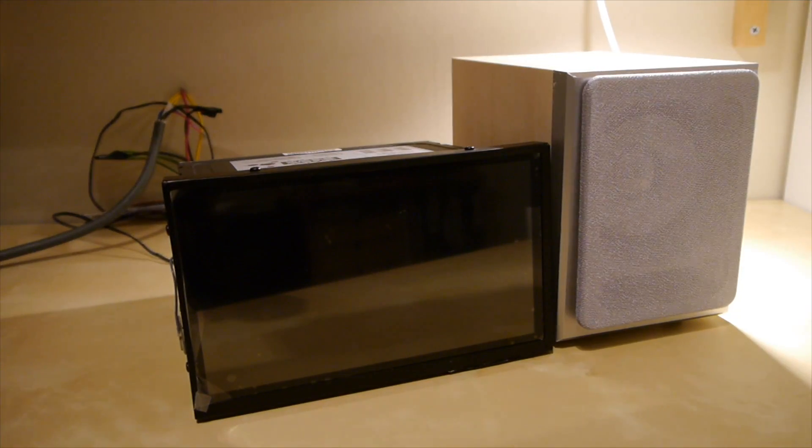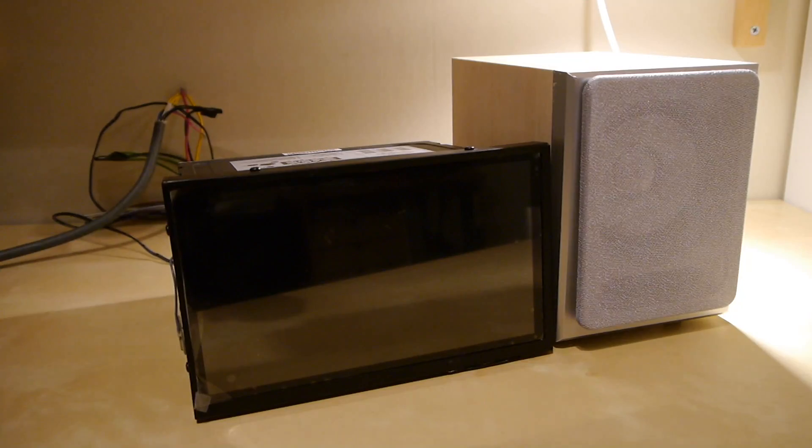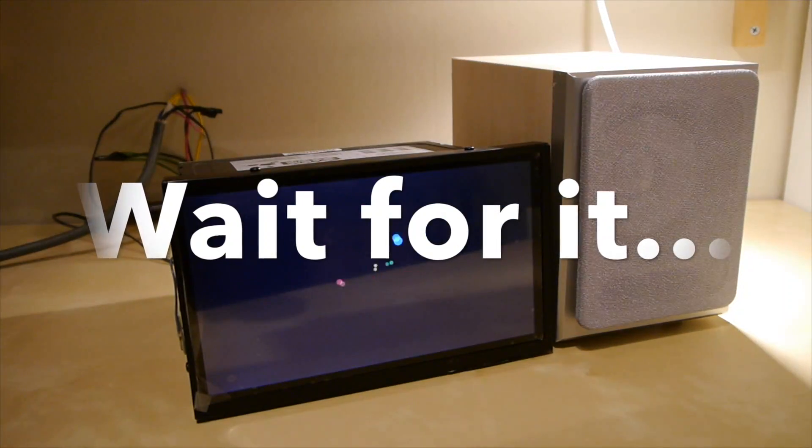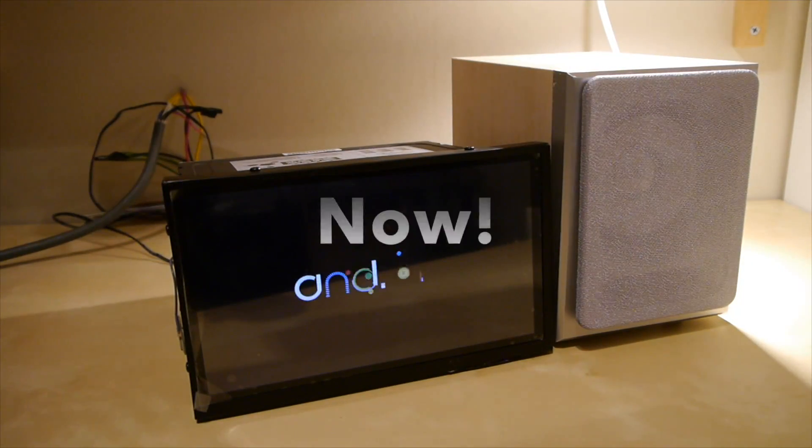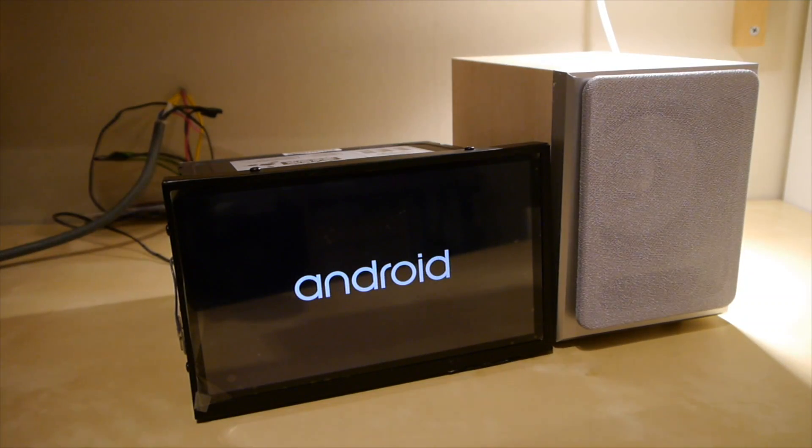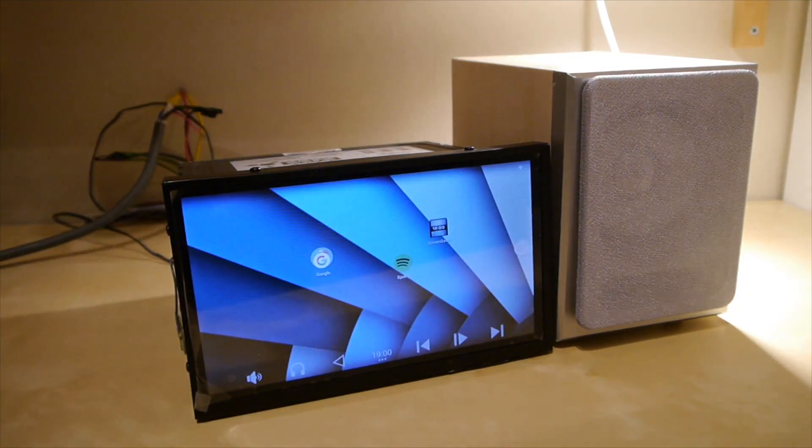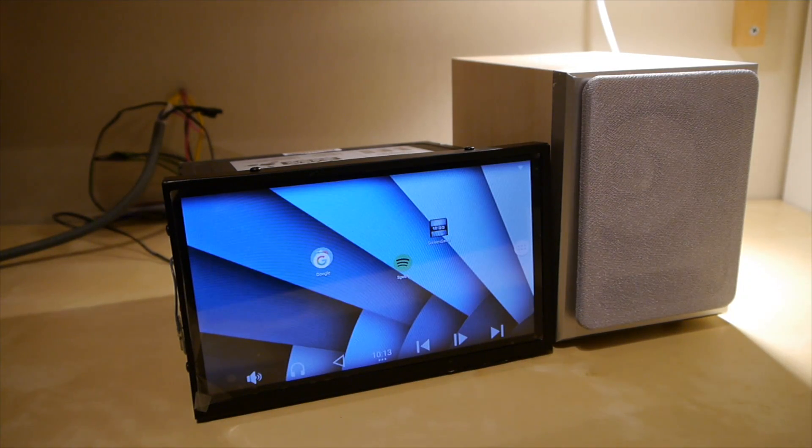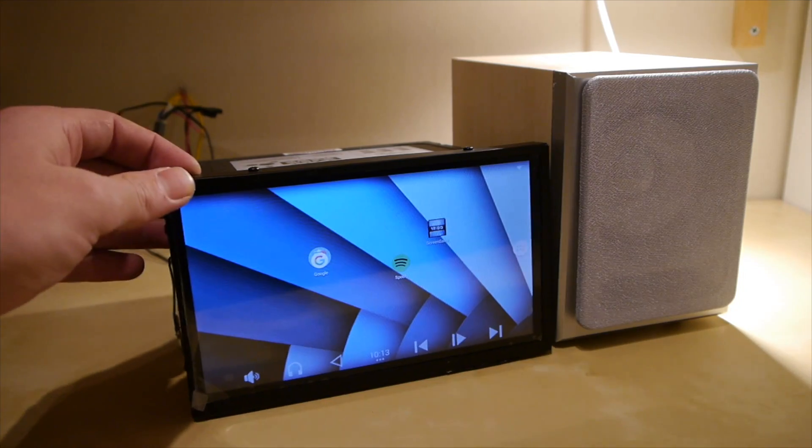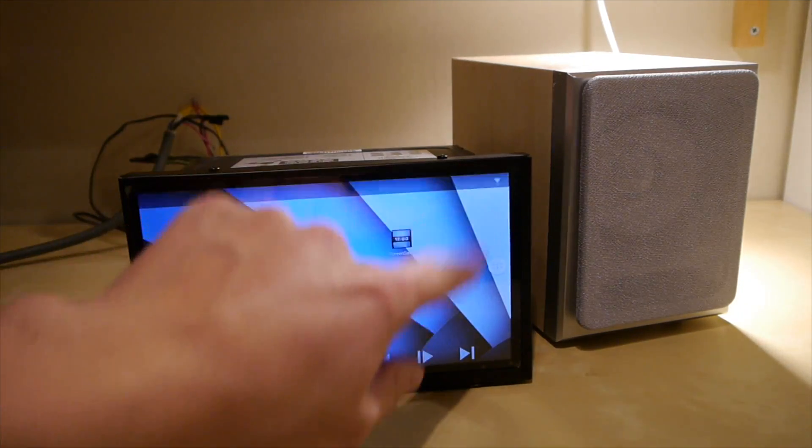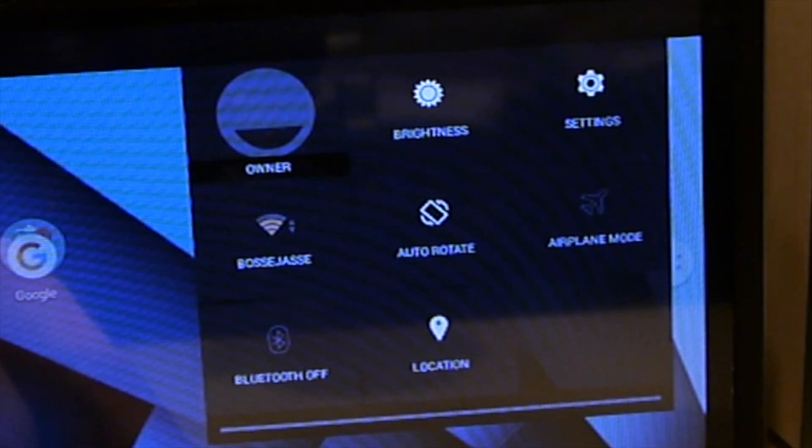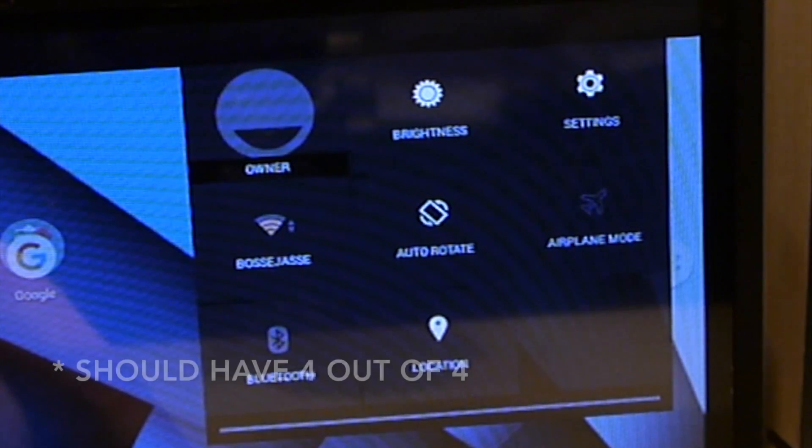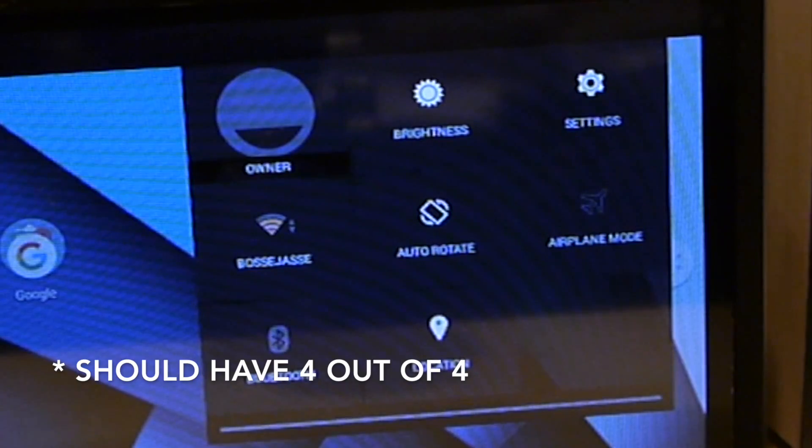I'm just going to turn the unit on and hopefully you'll hear something. So you should have heard something by now. It was a little bit of sound. It might be hard to see, but I only have 3 out of 4 bars and I should have 5 because the router is pretty close.